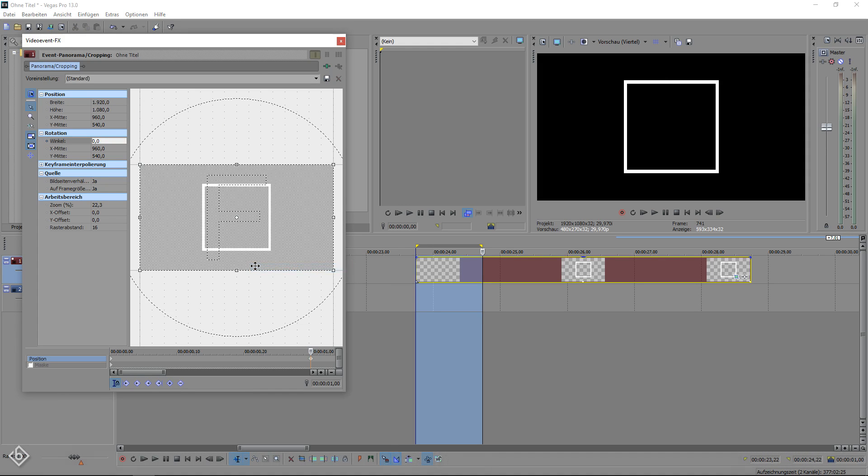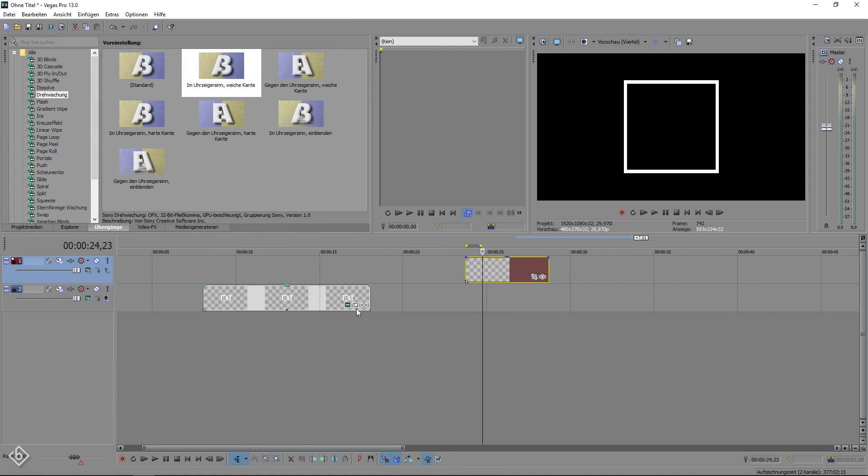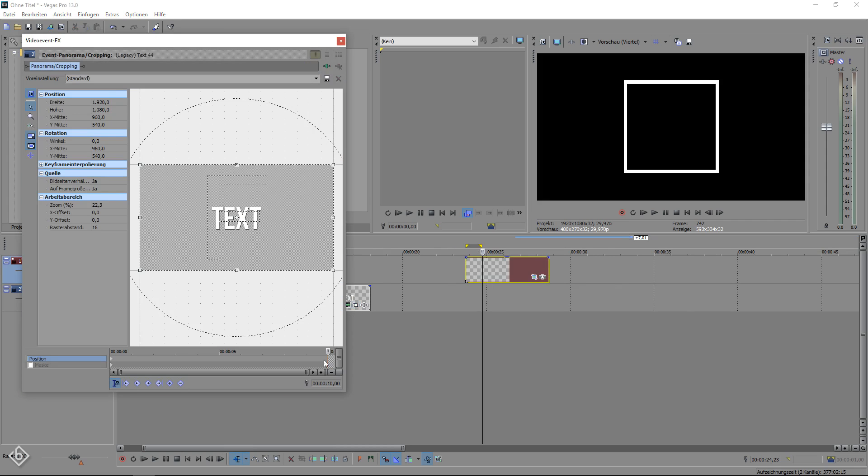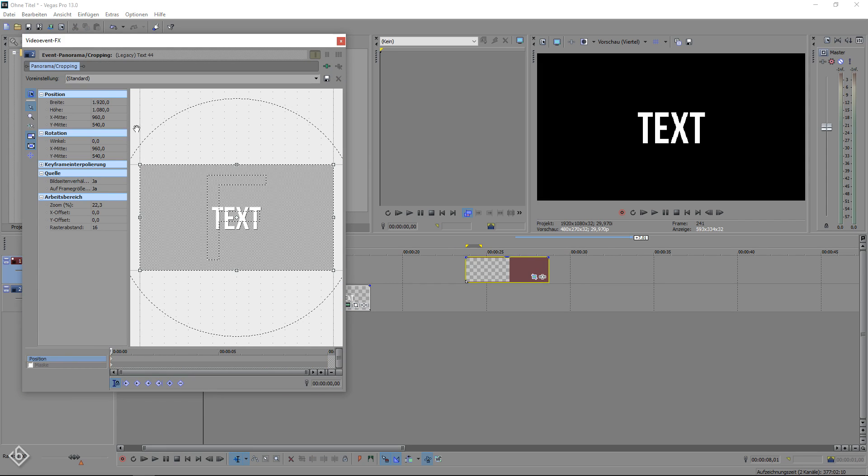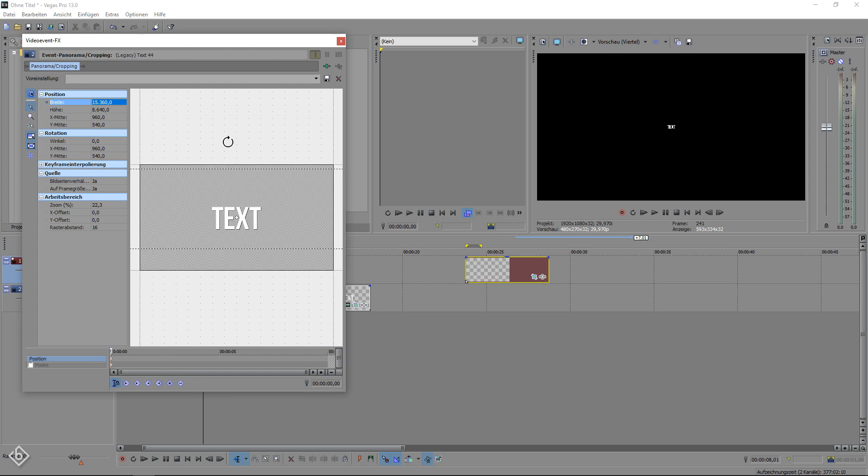The last thing we are going to create is a small bounce of our text. So open up the pan and crop tool of the text, change the width value at the beginning of the timeline to 15,360. Then go 5 frames forward and reset it to the standard 1920.